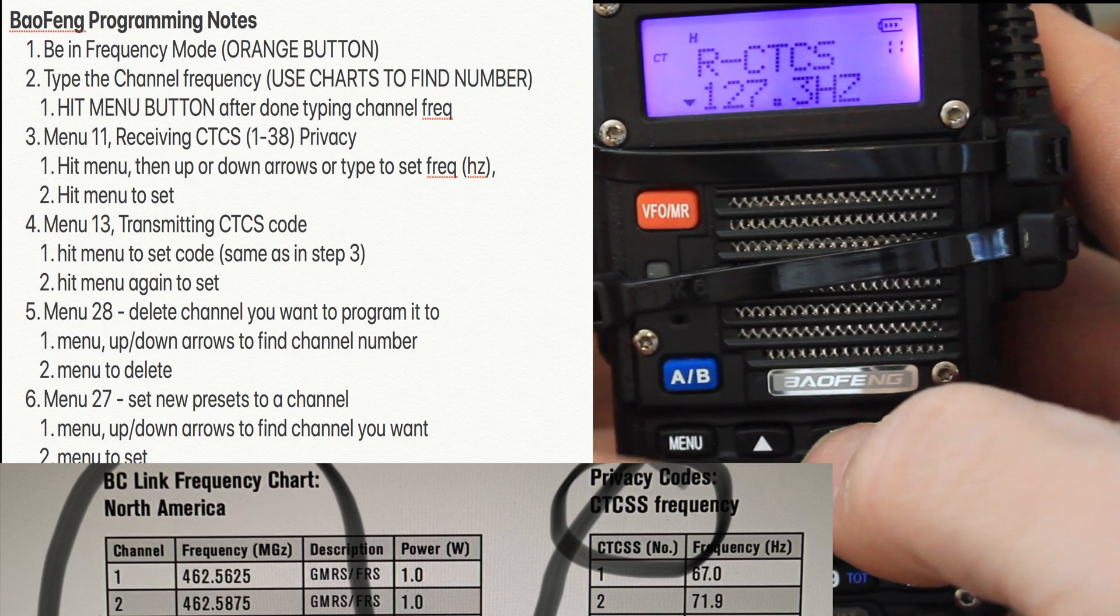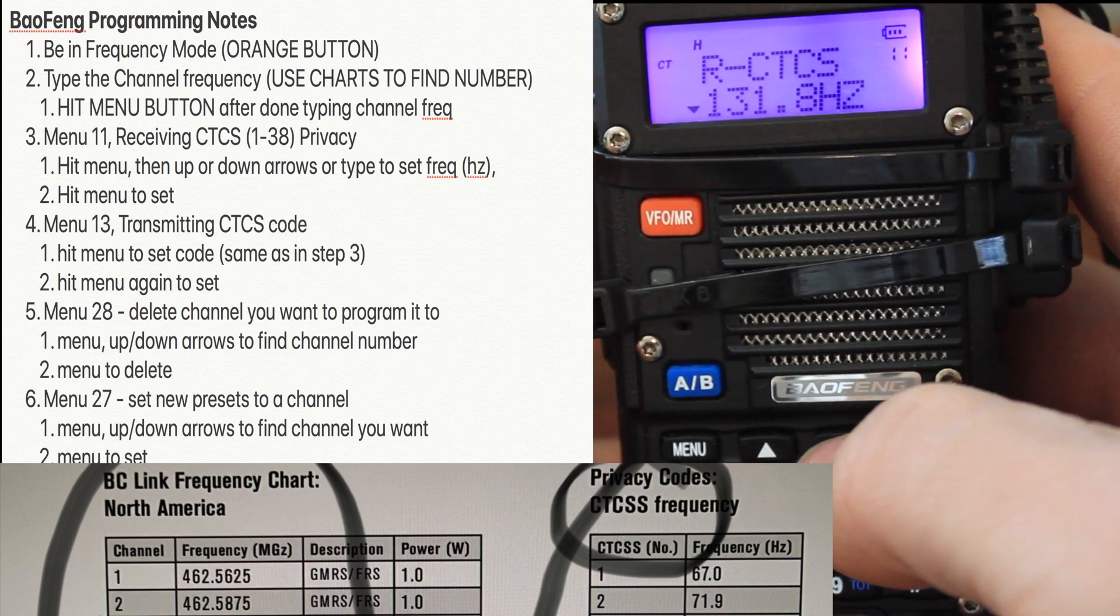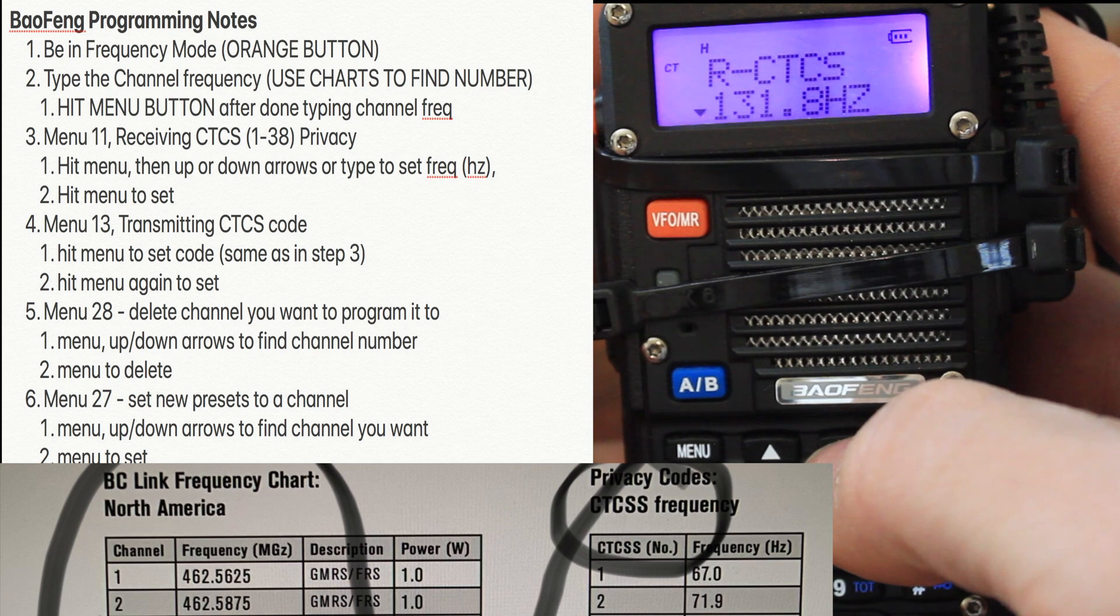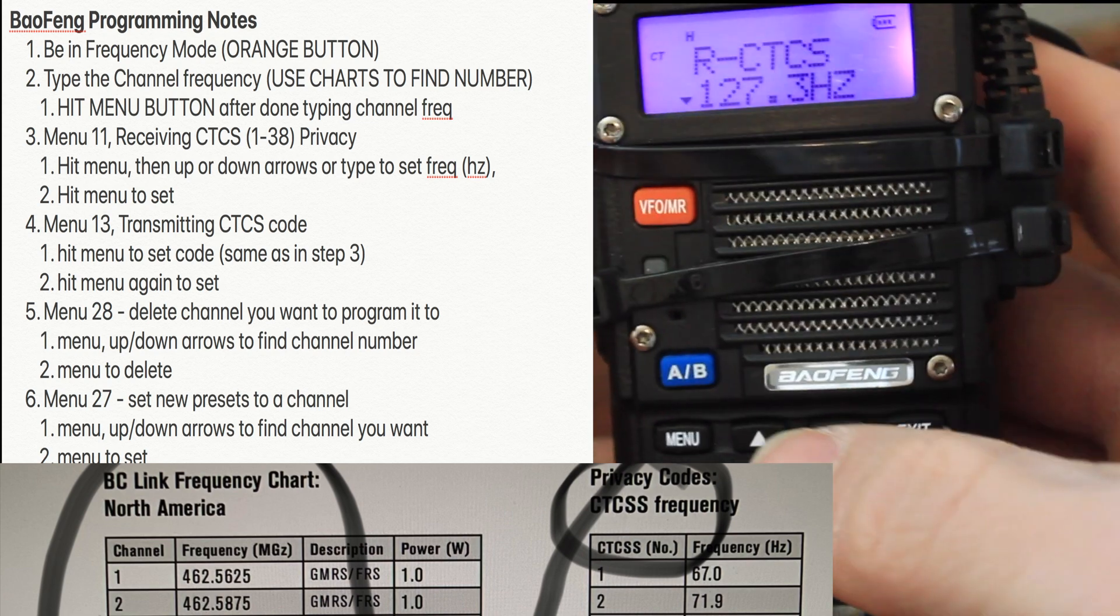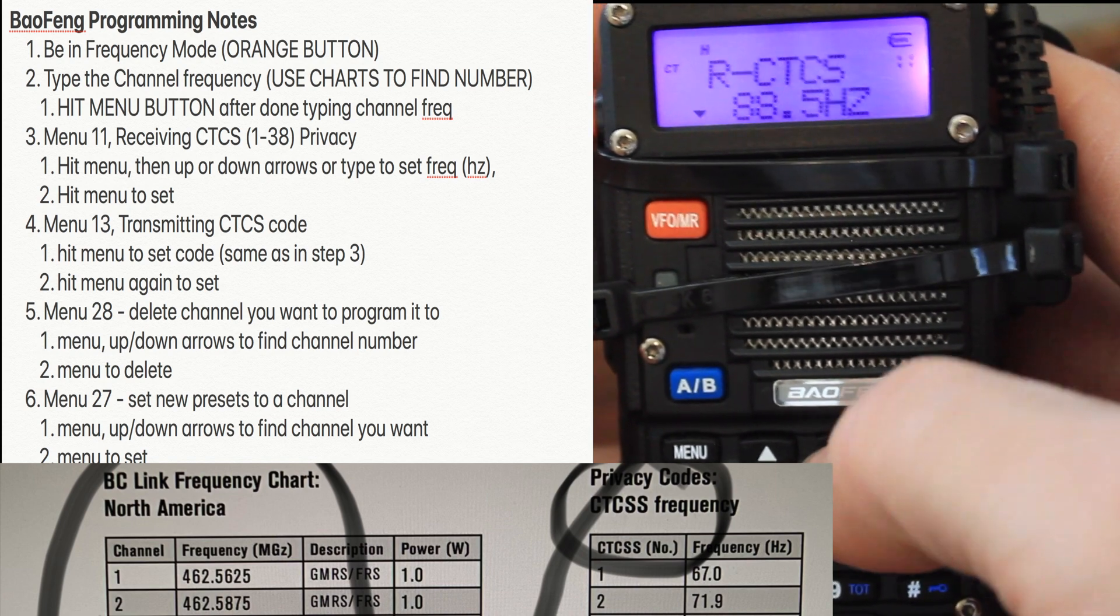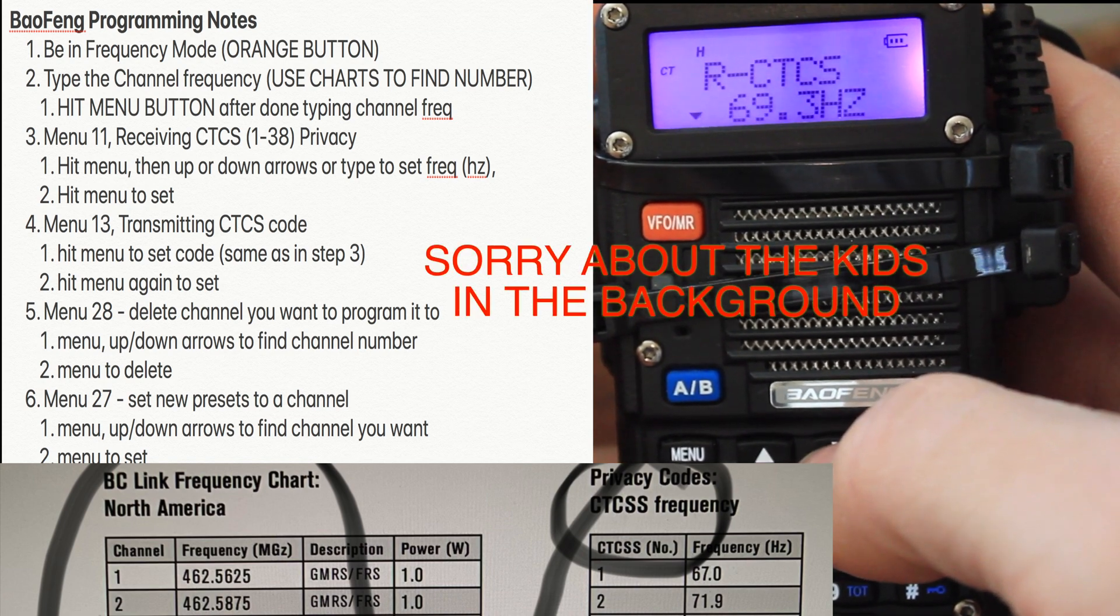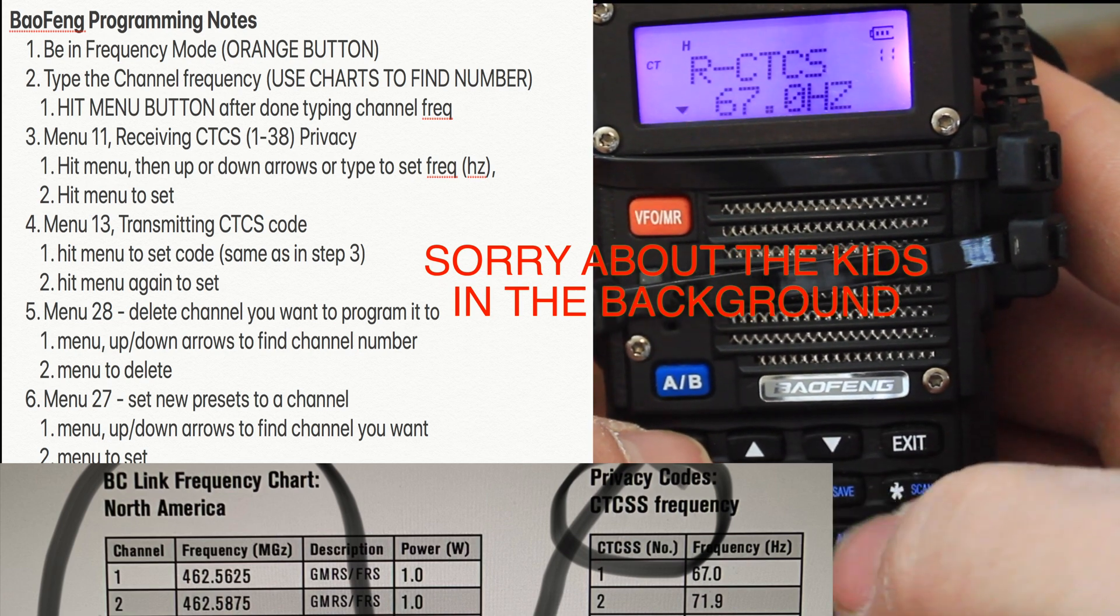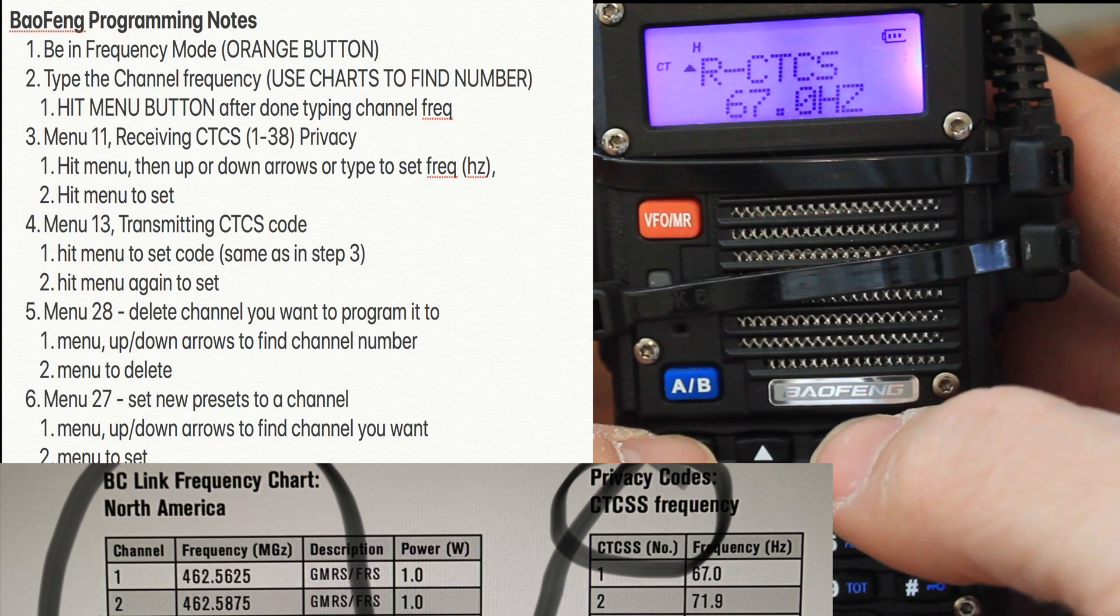Now you can edit these things. You can hit the up or down. On the left hand side of your screen, you see the CTCSS code should be 67. You could also just type this in. Hitting the down arrows also works. Now that you're there, it is confirmed.